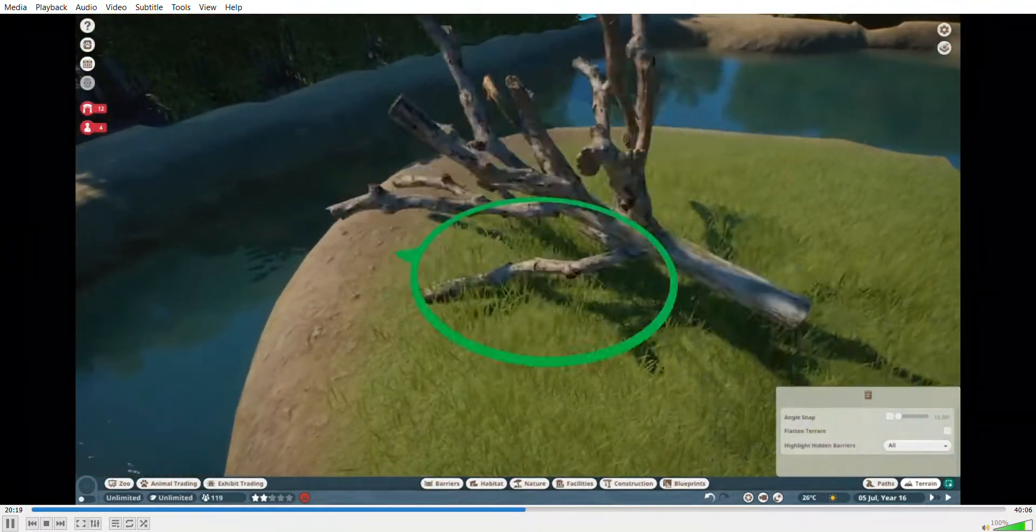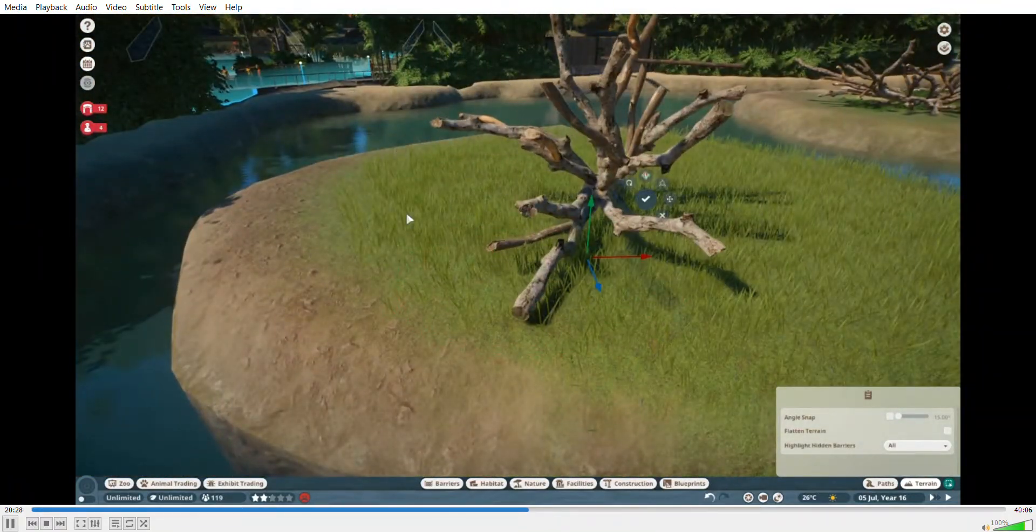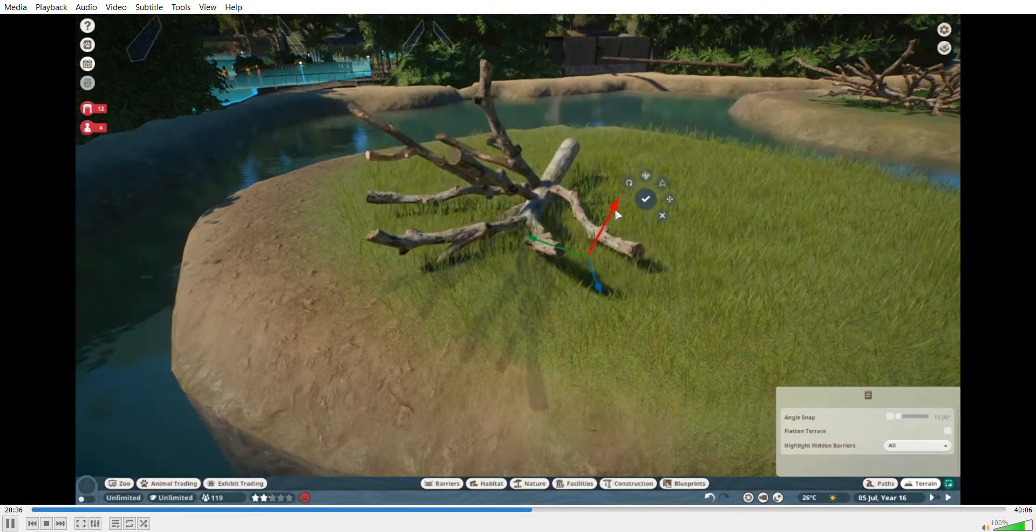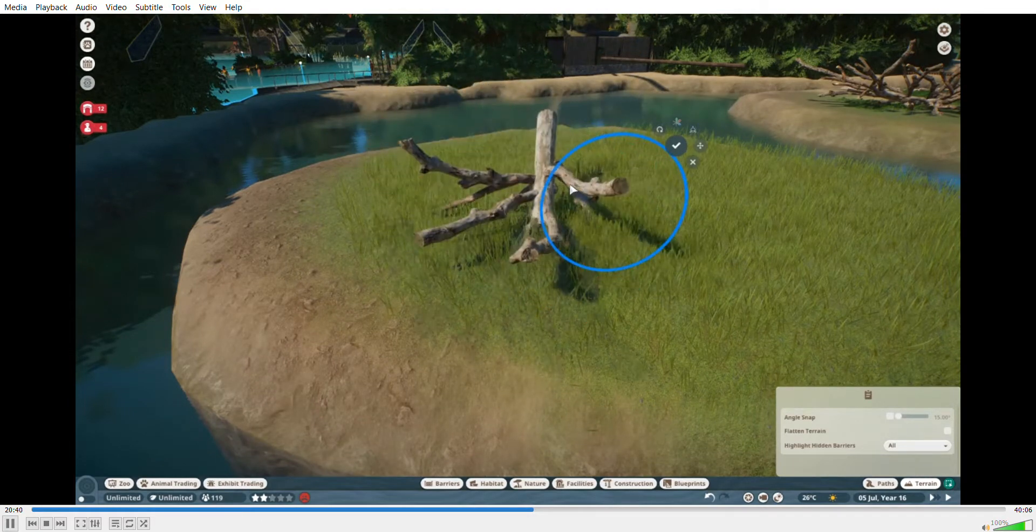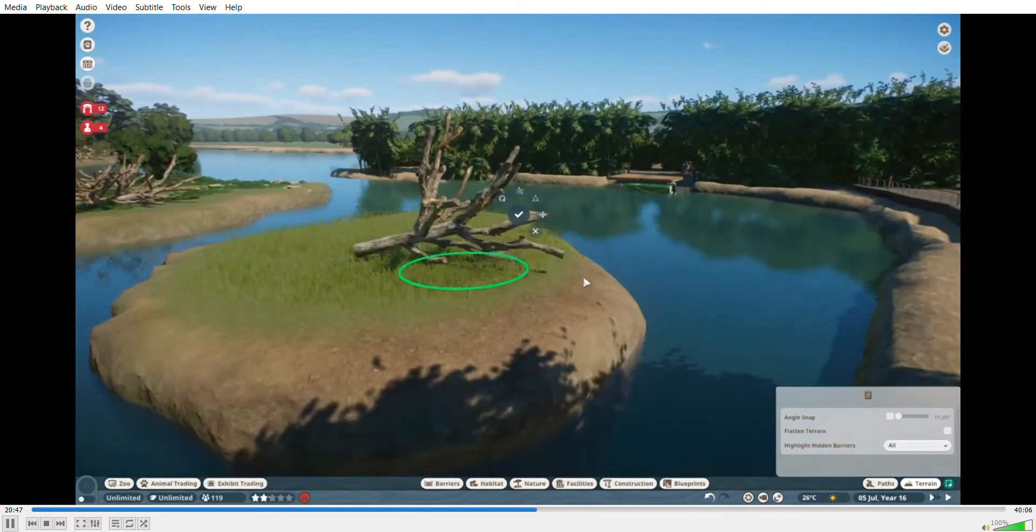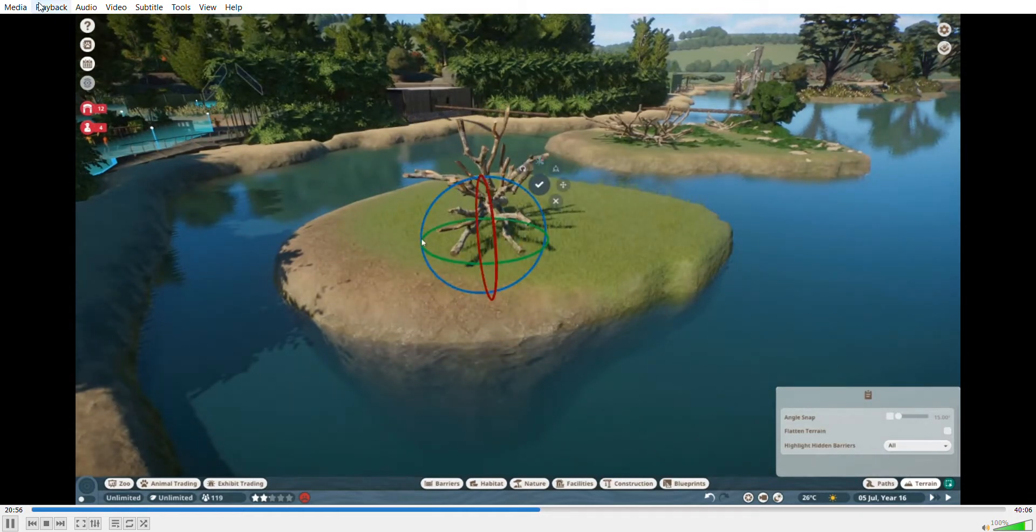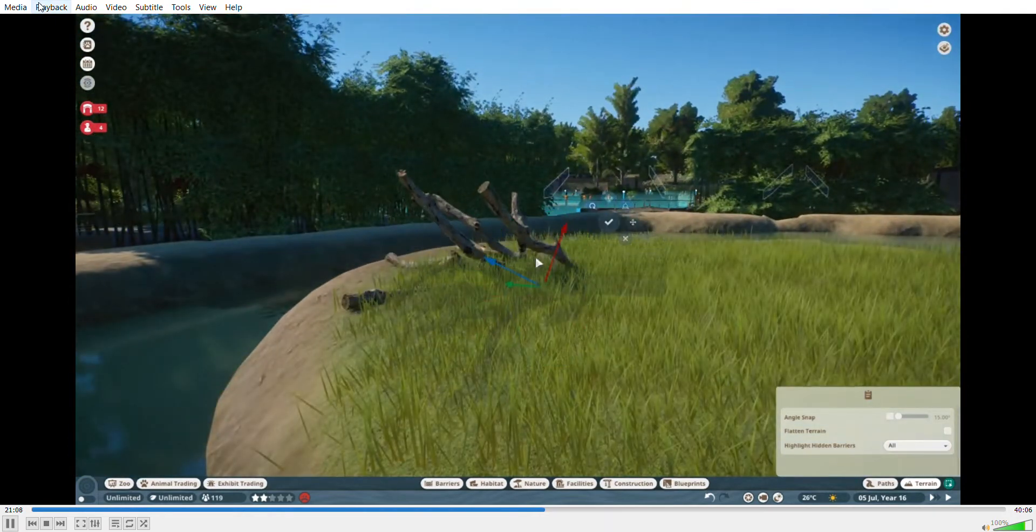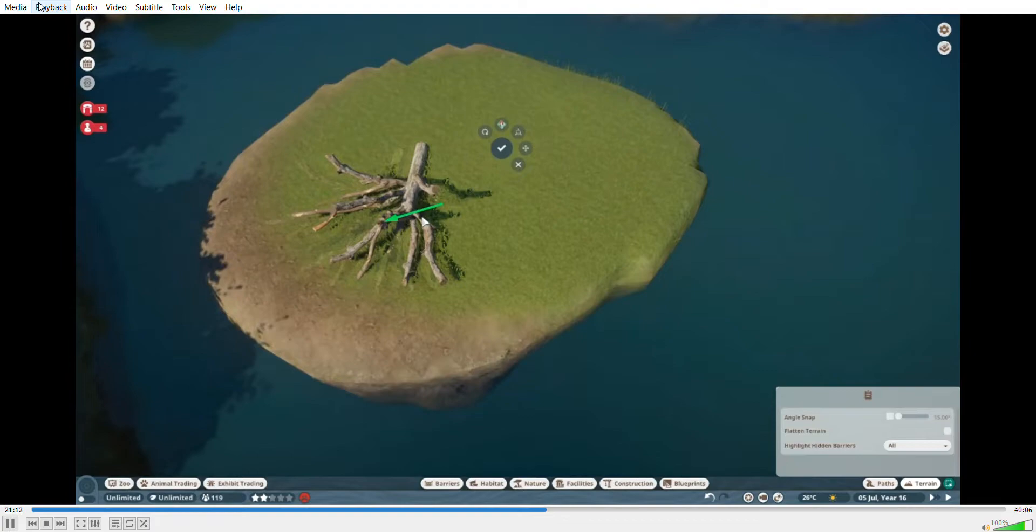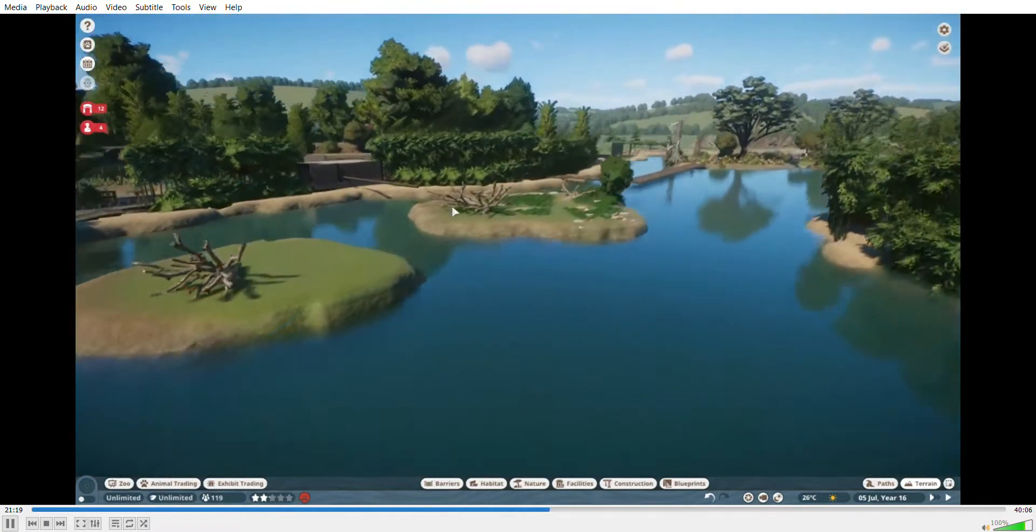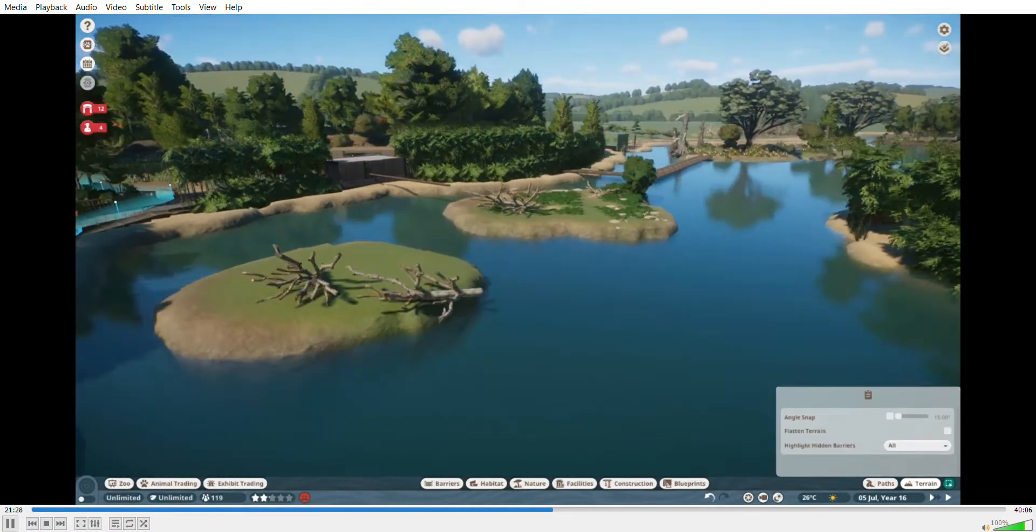Also these are blueprints on the Steam Workshop of these climbing logs. I won't put the link in the description because I don't know what they were called, but they're nice.